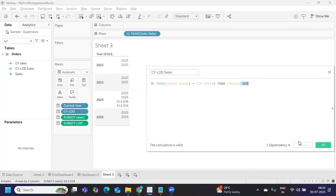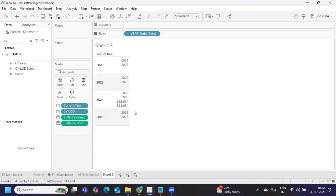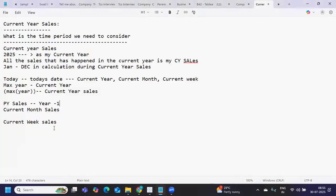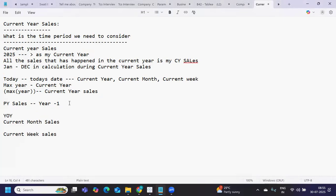Once you have current year sales and previous year sales, you can find year-over-year growth. The formula is: (Current Year Sales - Previous Year Sales) / Previous Year Sales * 100. That is how you calculate year-over-year growth.